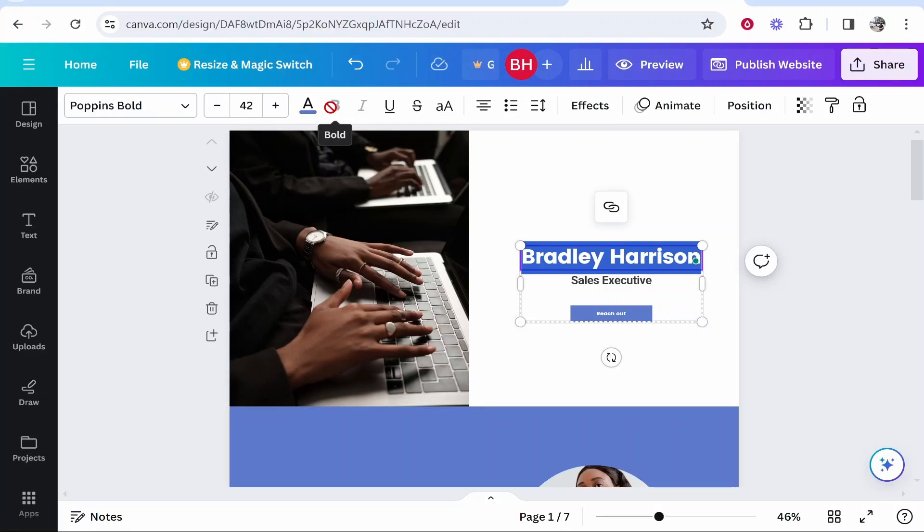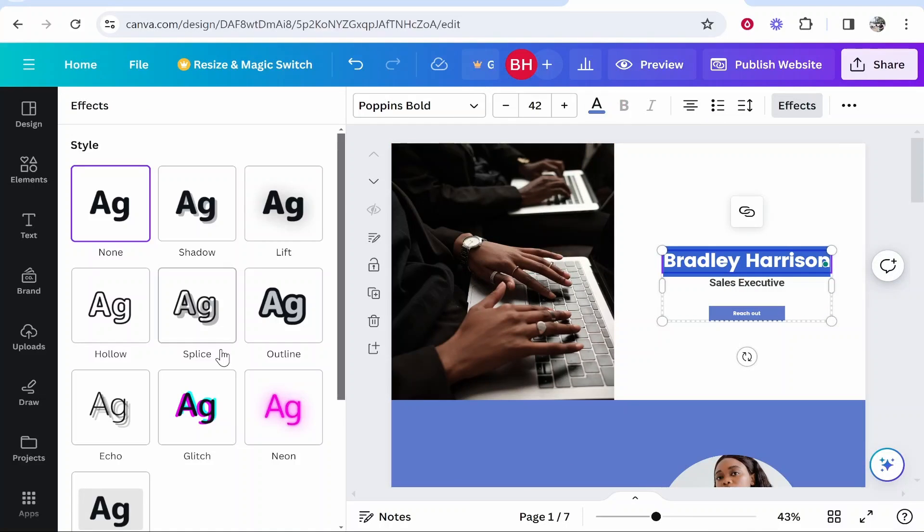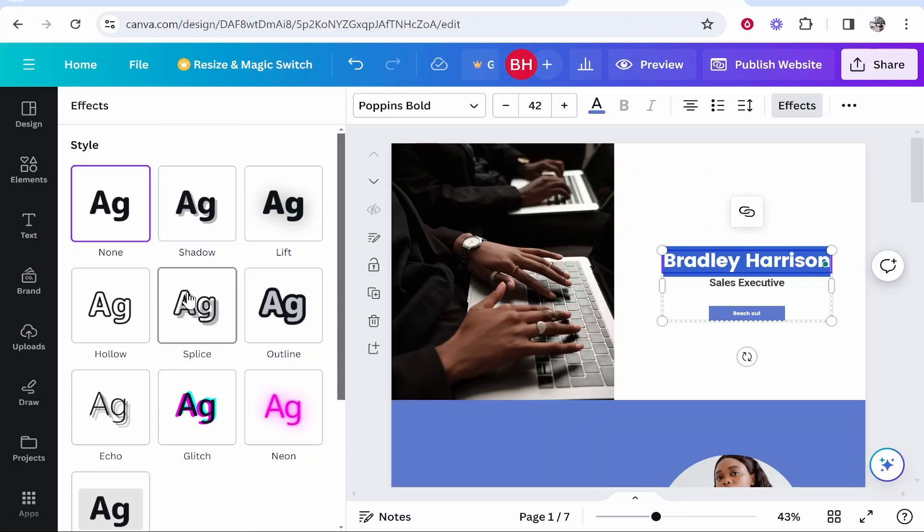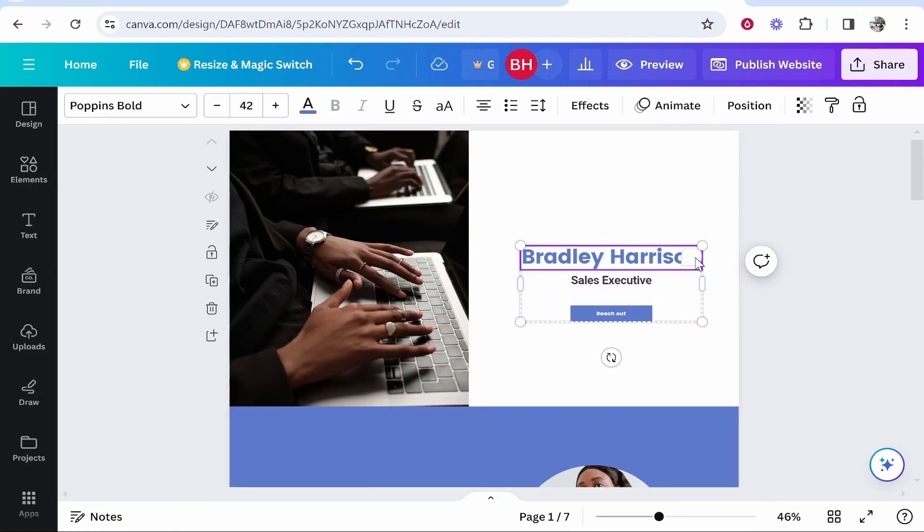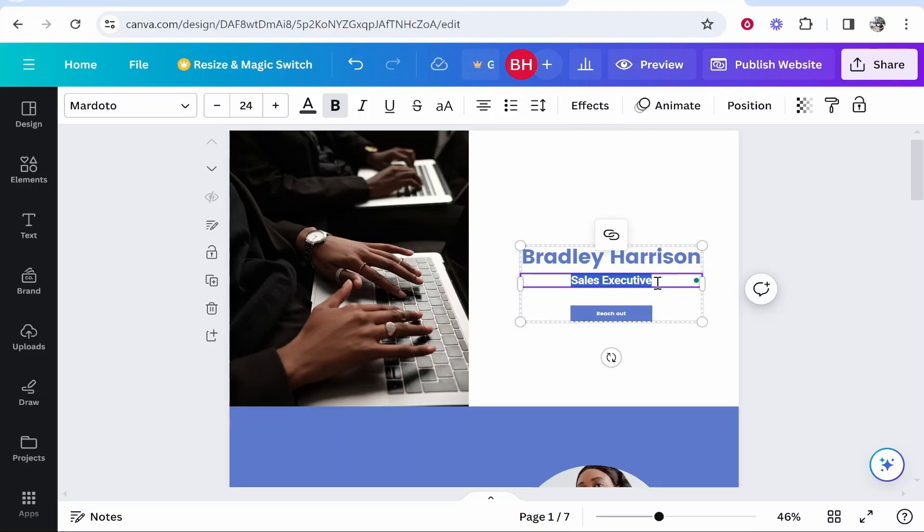Then you've got things like making text bold, underlining, strike through, you've got your animation and your text effects so you can add different styles here. Now I'm not going to go into that in too much detail but that's how you can edit text.